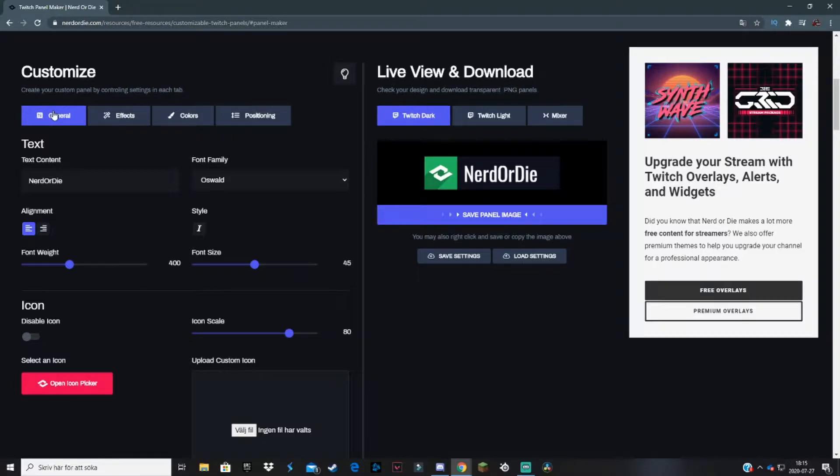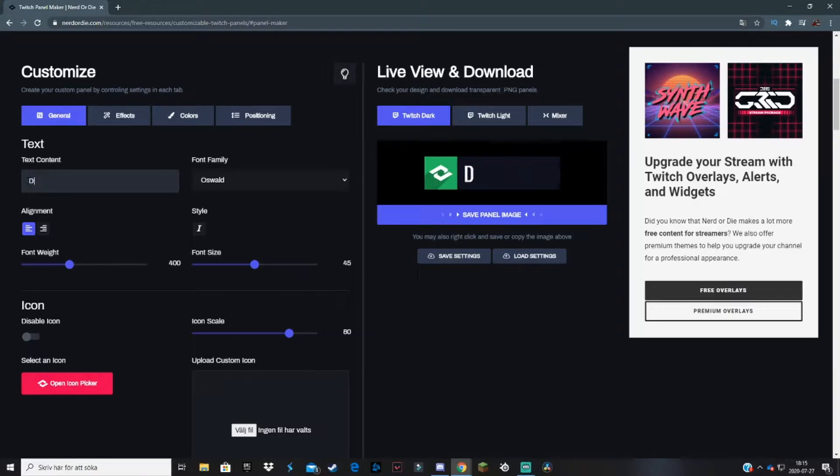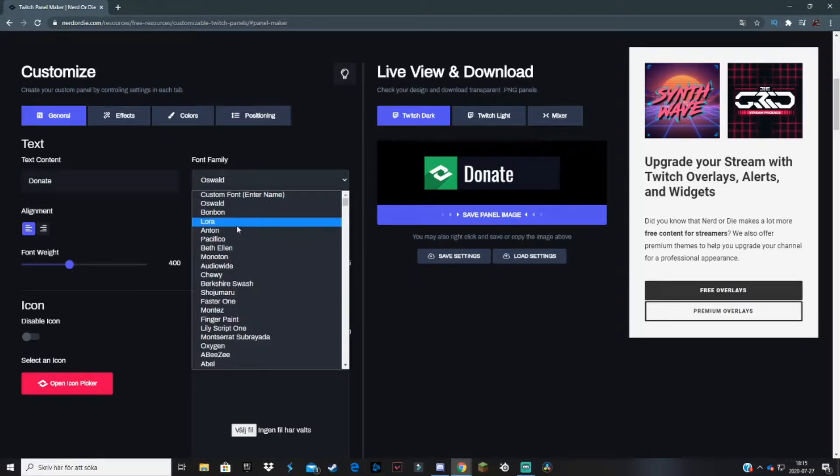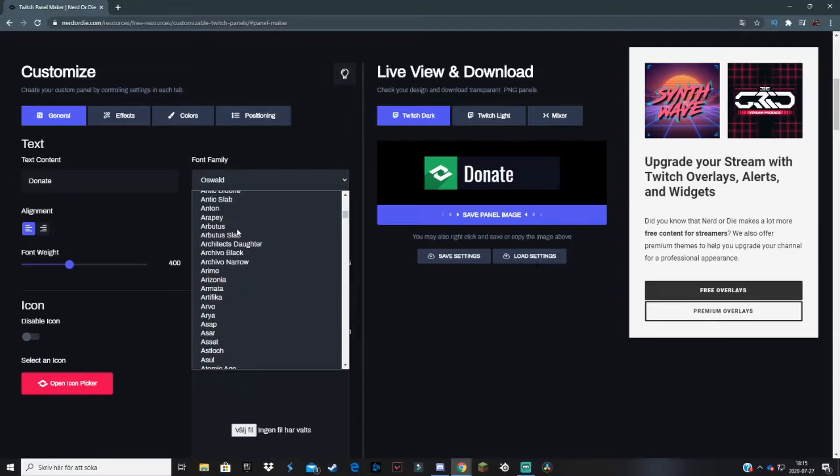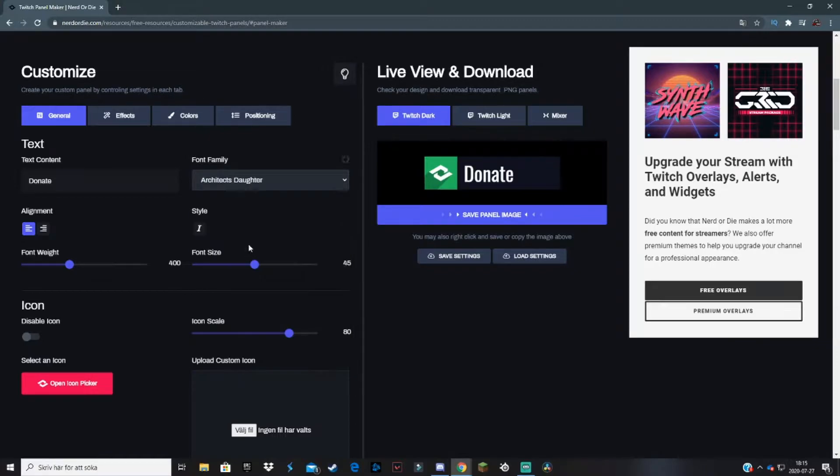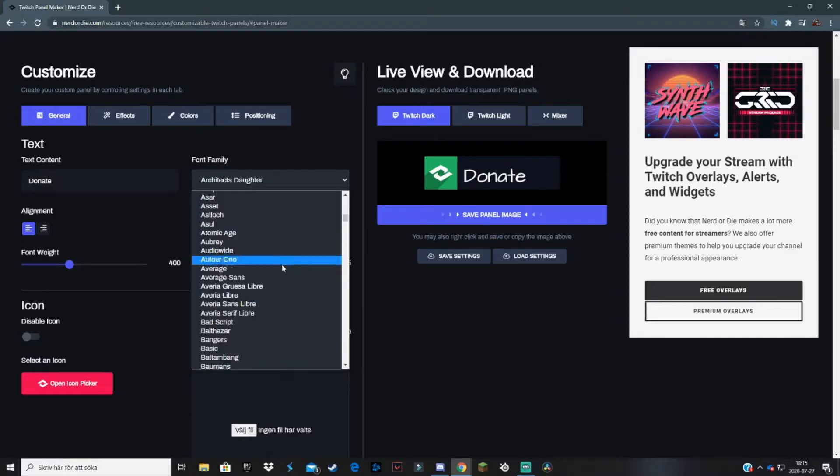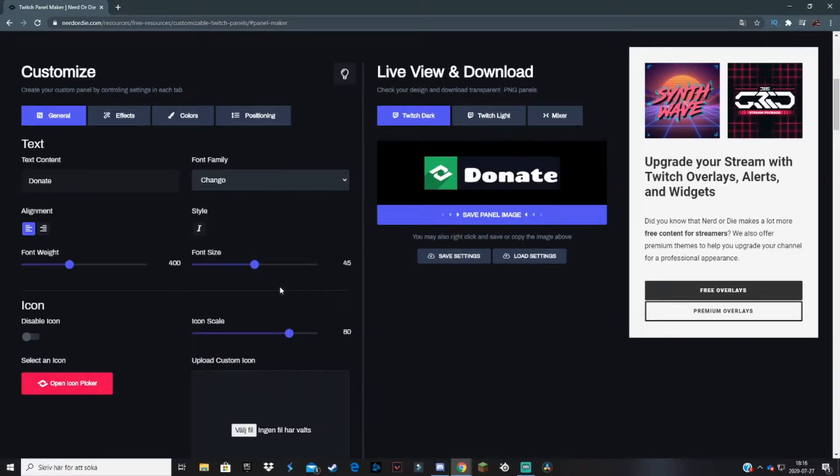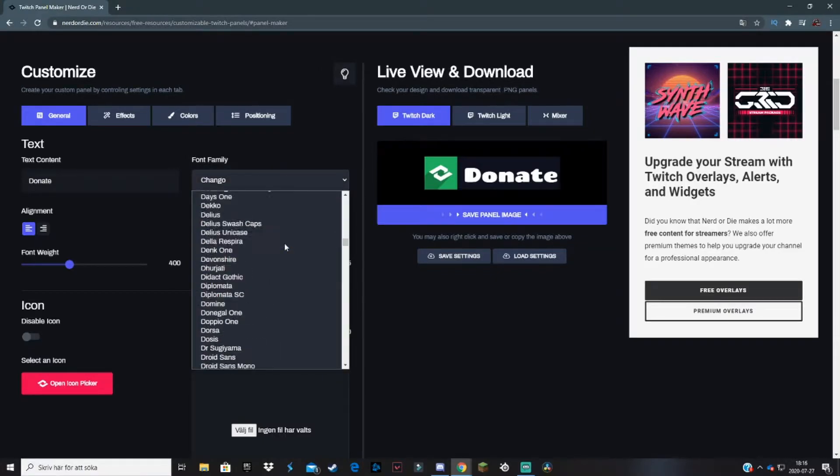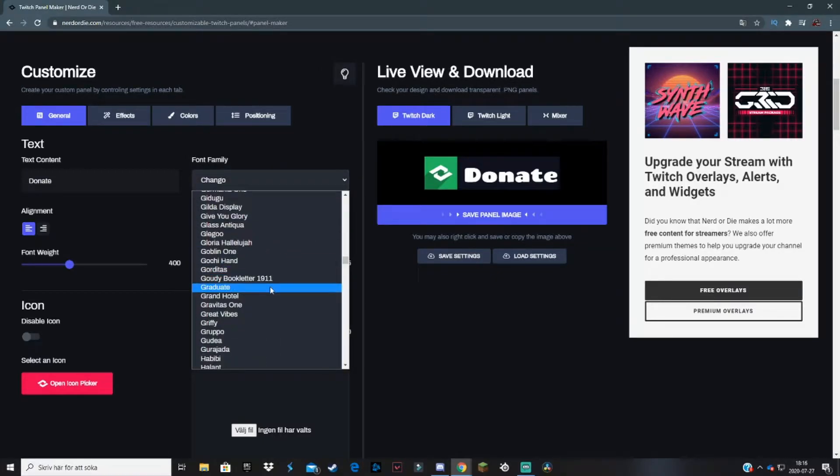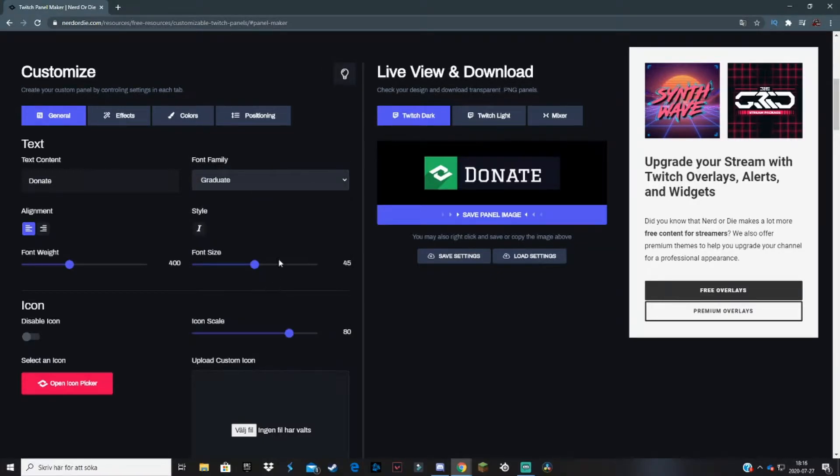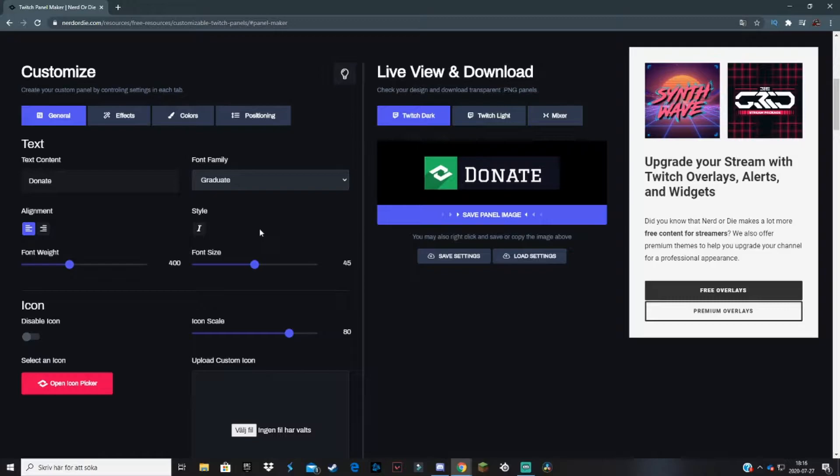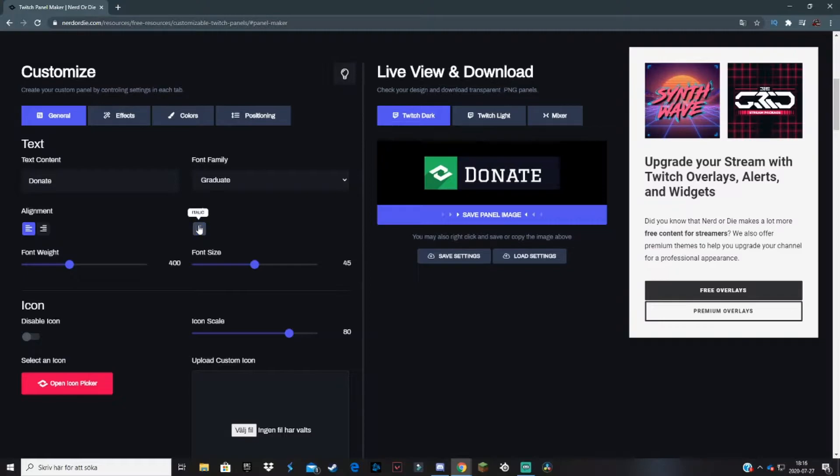In this example, it will be a donation panel. Let's start with the text. We type in 'donate' because it's a donation panel. For font family, you can just play around with these fonts. When you find a font that you really like, you stick with that one. This font really fits my channel and my branding. You select that. For style, you can have it cursive or not, depends on how you like it. You can also change the alignment of the logo.